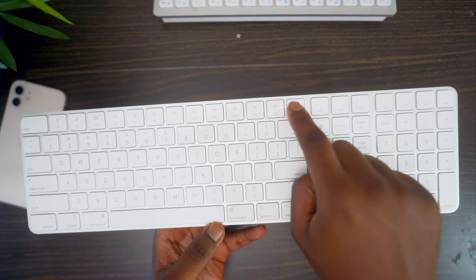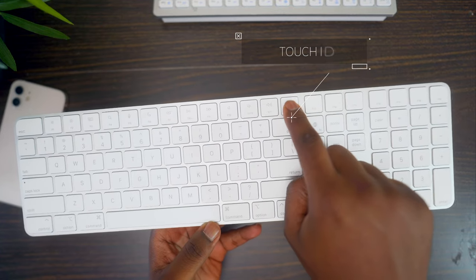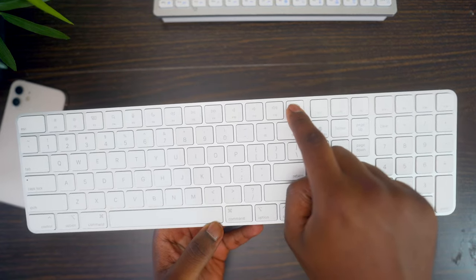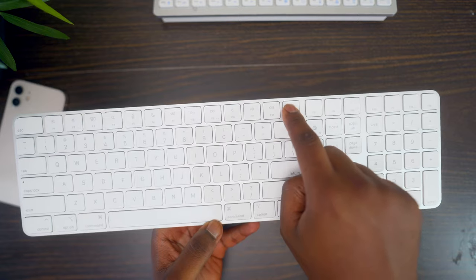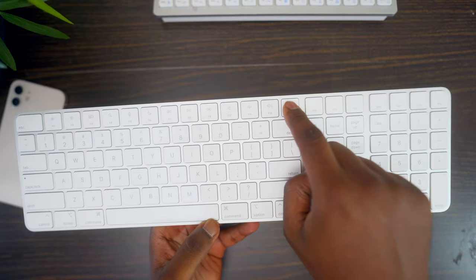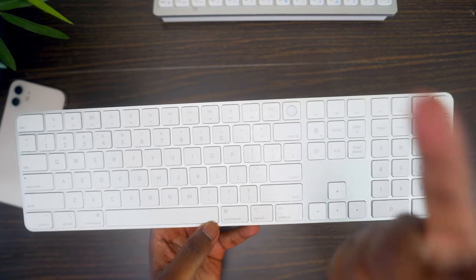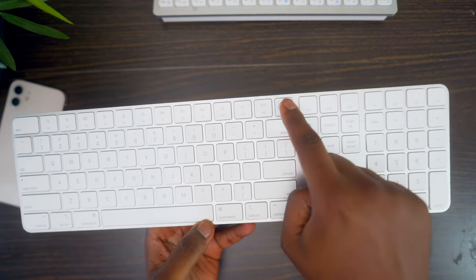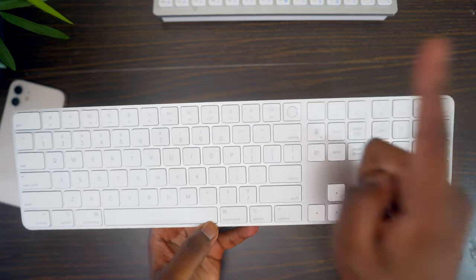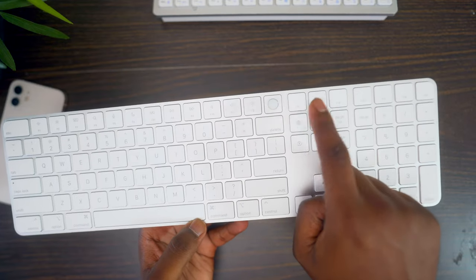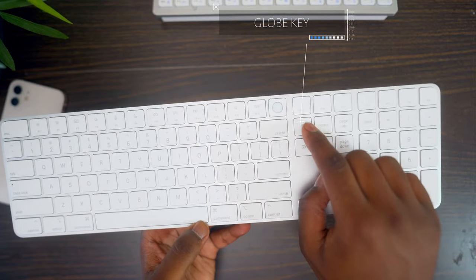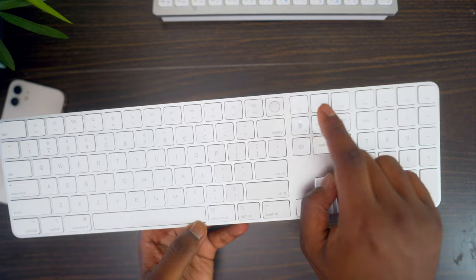I also want to point out the Touch ID button, which is right here. So if you want quick access to your computer, then you'll get it by using your finger, of course, through Touch ID and just like that. Pretty easy. Also, there's the globe key here for changing languages.